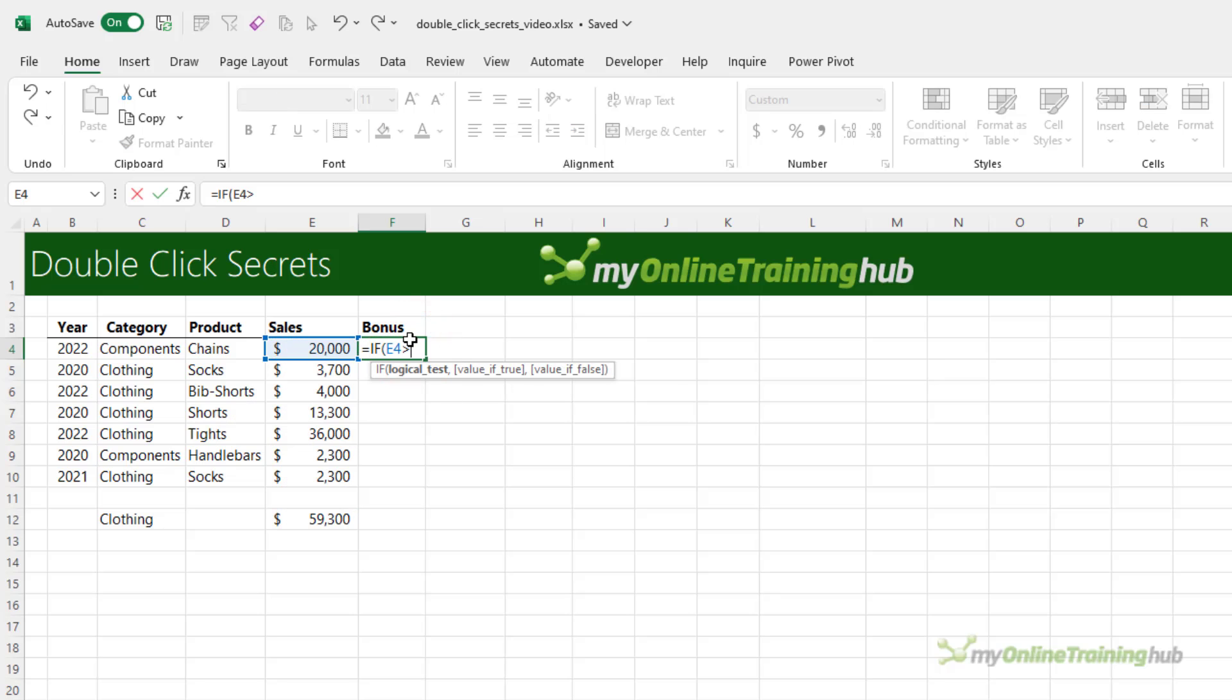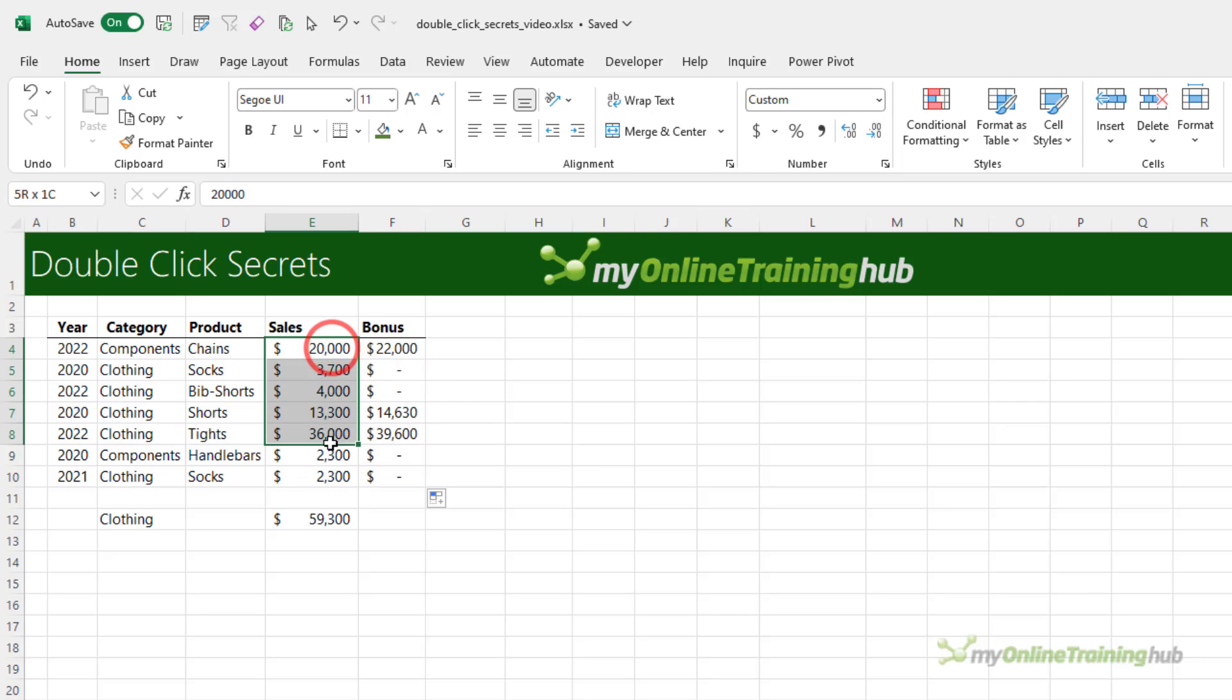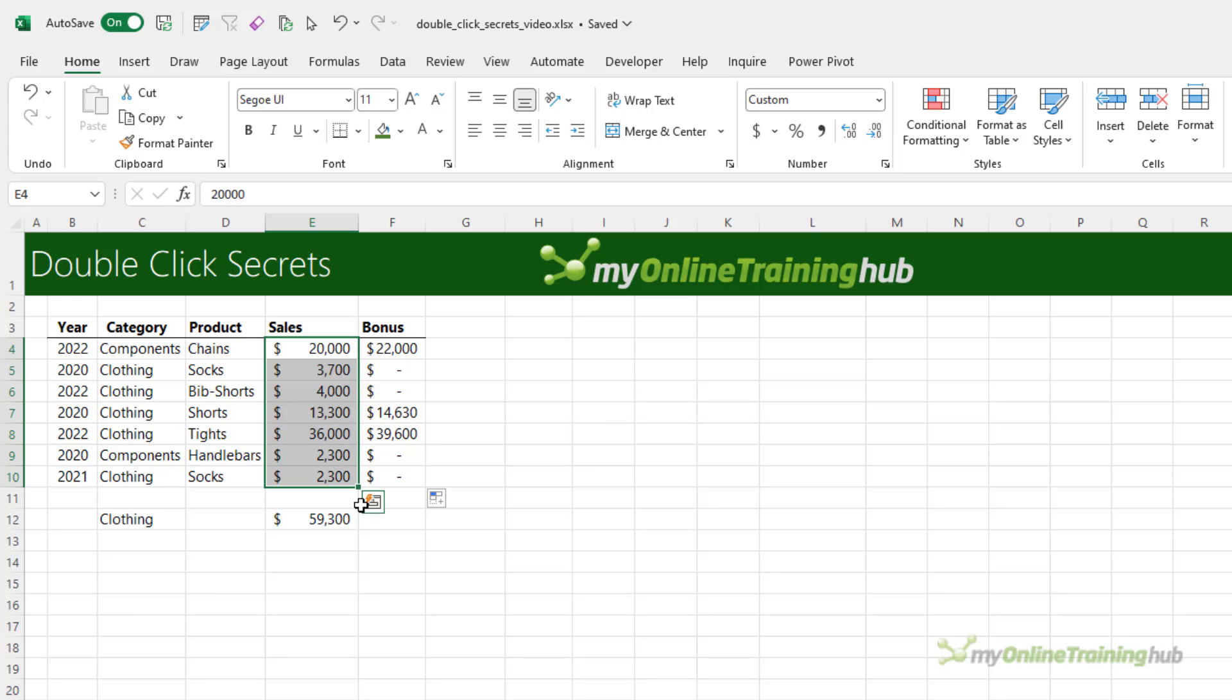We can quickly copy formulas by double-clicking in the bottom right-hand corner of the cell. It will copy the formula down as long as there's contiguous data in an adjacent column, whether that's on the left or the right.